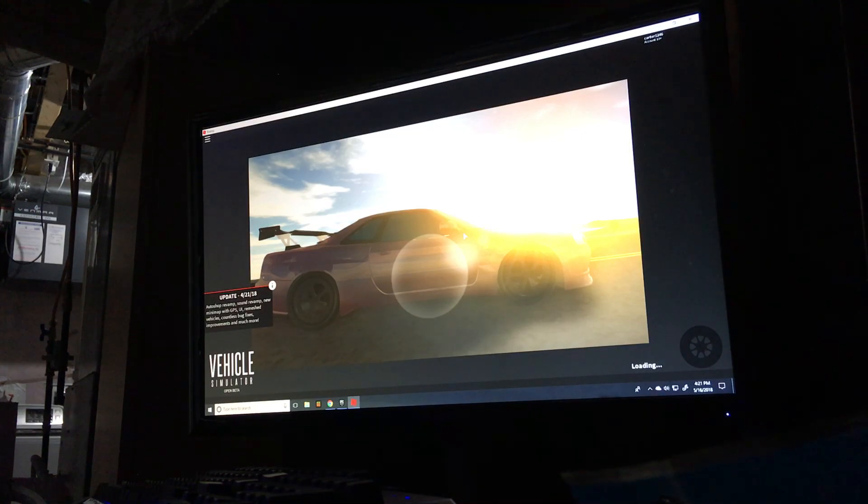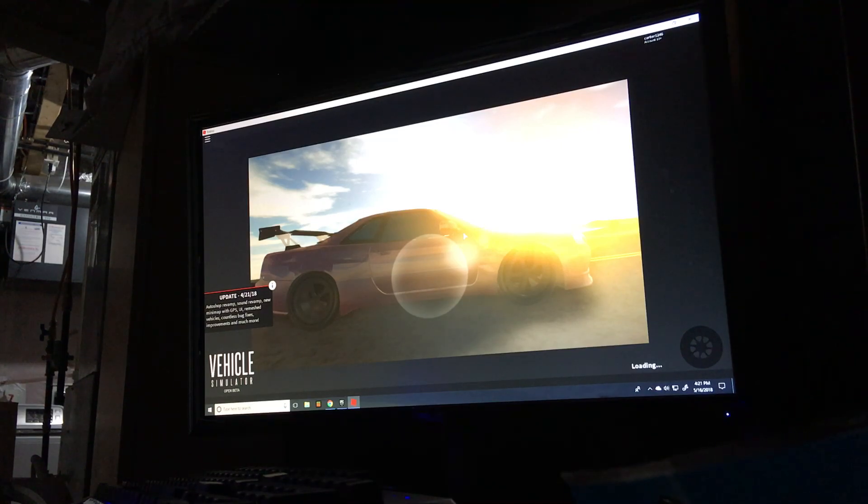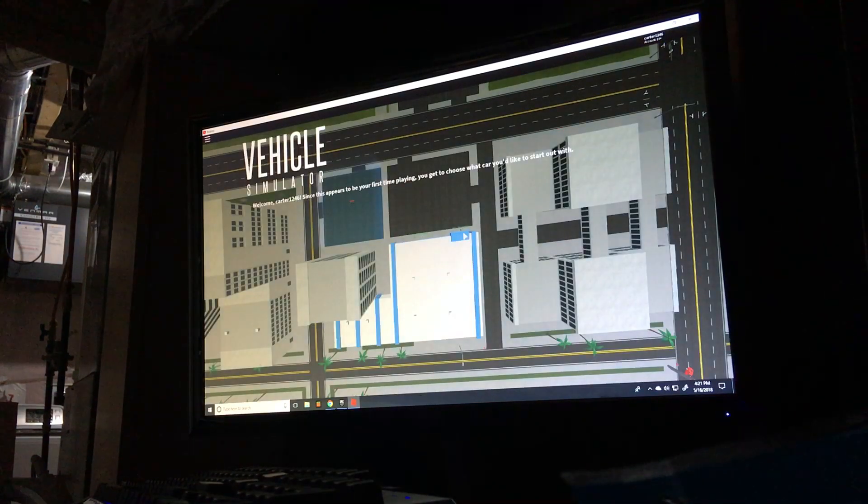On my other account, I have a Lambo. In like my next video, I might show you.